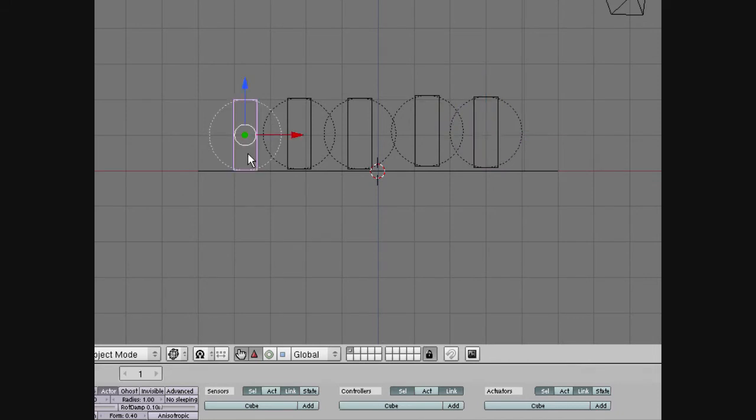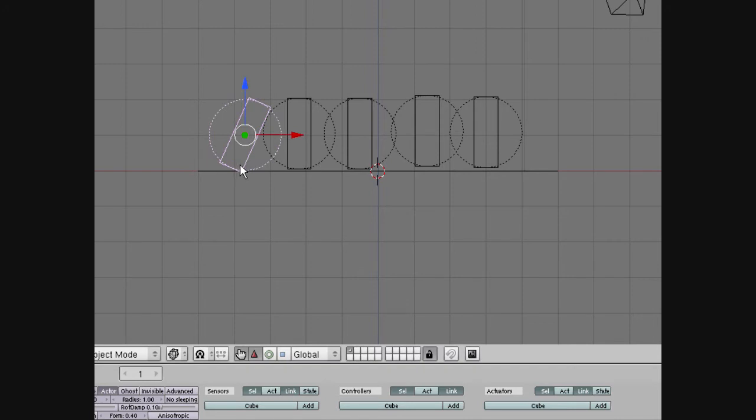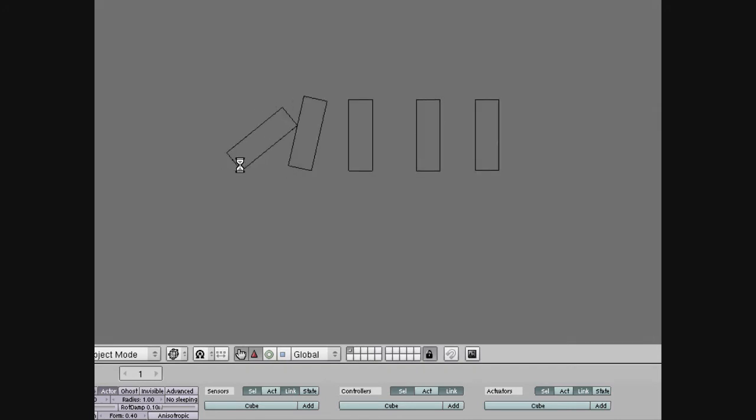We're going to go back to the first one, and we're going to rotate it enough so that domino will fall. Then we hit P, and lo and behold, the dominoes fall.